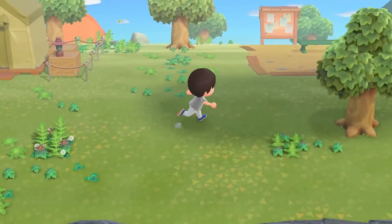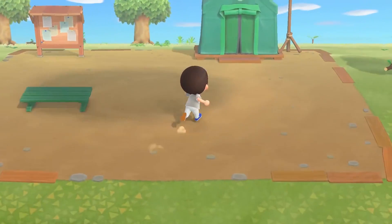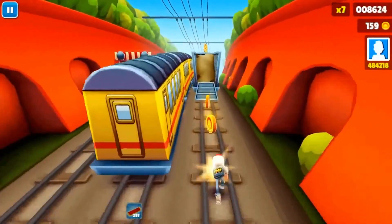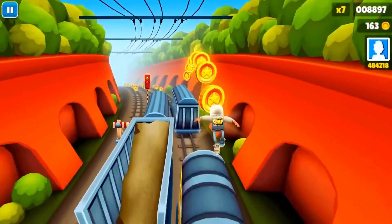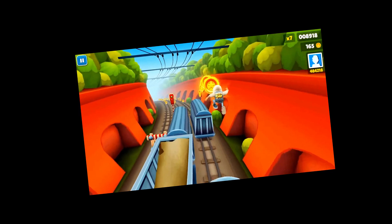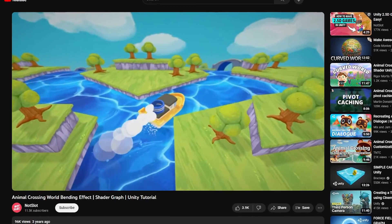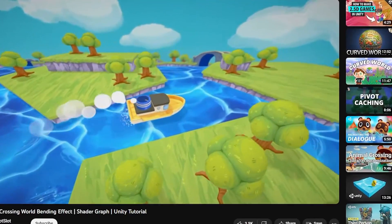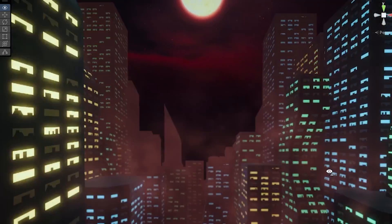Then I suddenly came up with the idea to add a world bending effect like the one in Animal Crossing or Subway Surfers. But the only problem with that is that I have absolutely no idea how to do that. And just like that, thanks to this awesome YouTube tutorial, we got this world bending shader for the game.